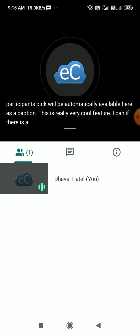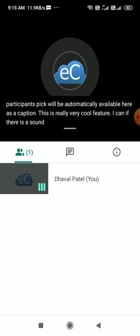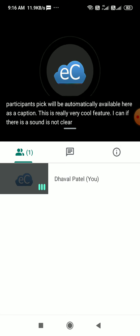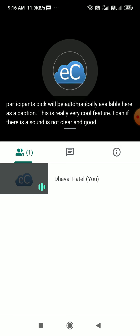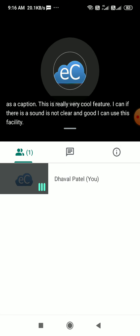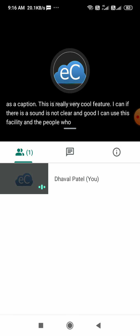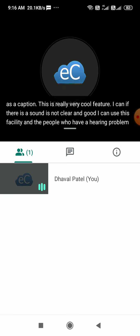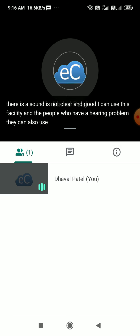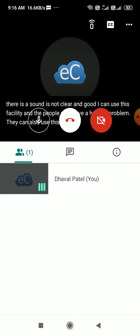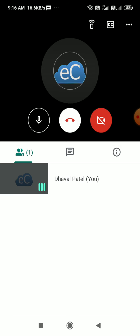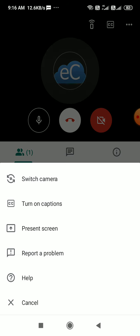People who have a hearing problem can also use this facility. Let me turn off the caption. There's another option called three buttons. Under three buttons there are things like switch the camera, turn on the caption, and present screen.